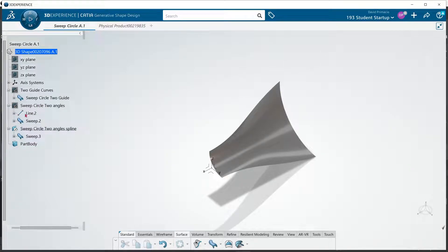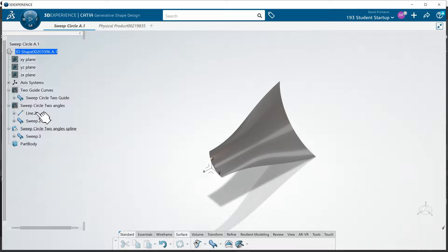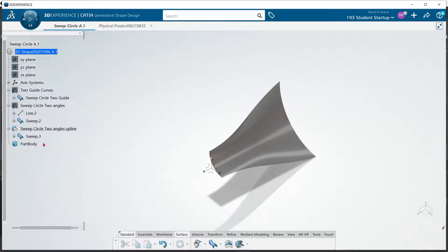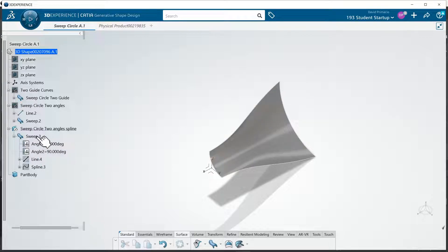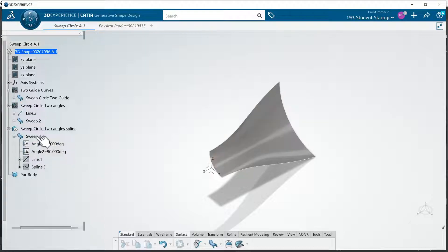This one here we created the line and then did the sweep. Using the common tool keeps all the geometry used to create that sweep in that sweep. And now I know what all was used in there.